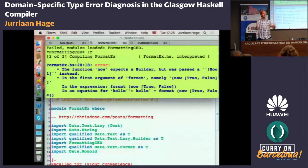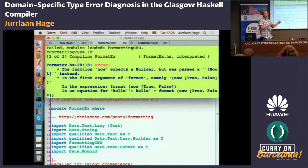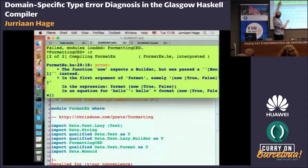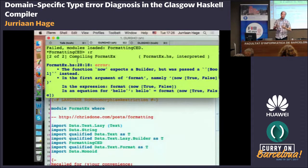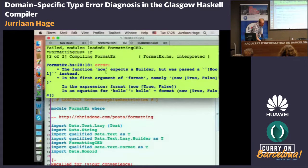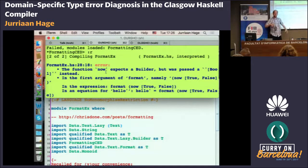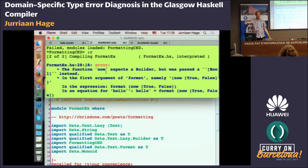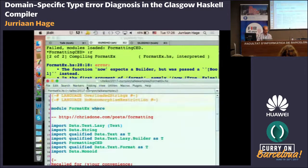Here you see another example where you don't get the hint, because this hint only works if it happens to be a string you are passing. If you pass an arbitrary list of booleans, for example, it doesn't give a special fix. It does that by actually looking at the type it's receiving: if it's a string, it's a special message; if it's a list of booleans, it gives you the standard error message.